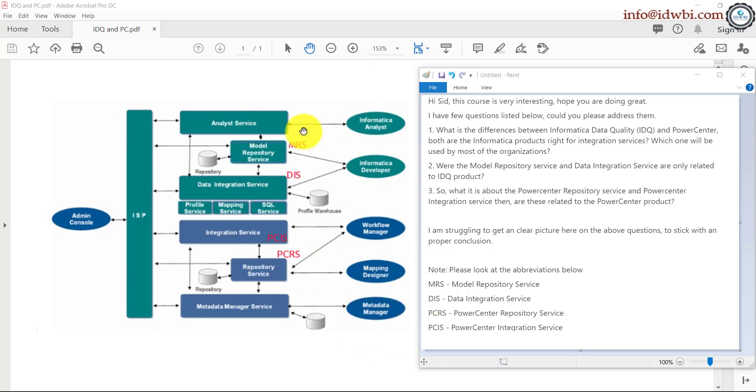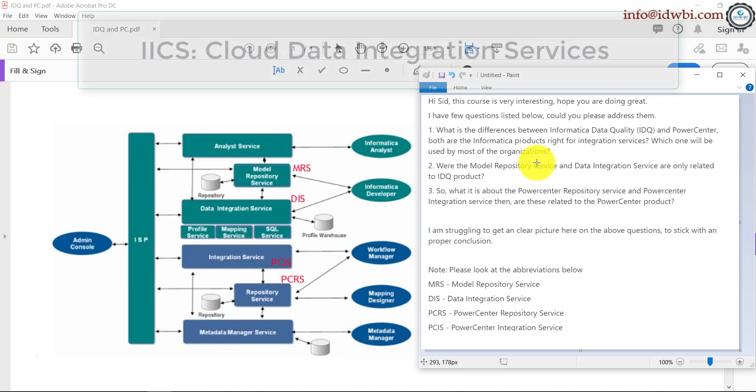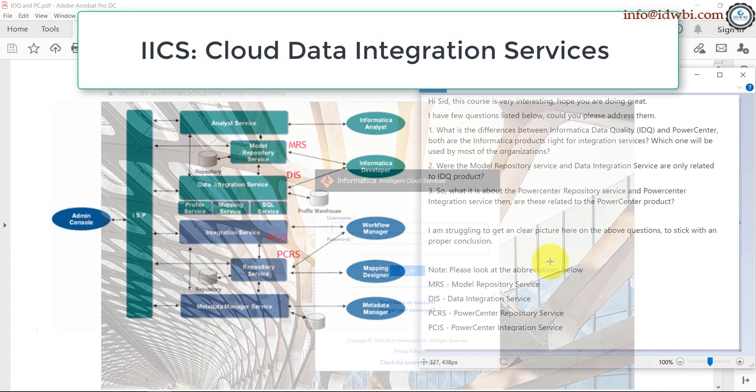And for IDQ, it's Informatica analyst and Informatica developer. Now, apart from all of this, we also have to know that Informatica is doing a lot of its work or enhancing the product called IICS, the cloud version of data integration and data quality.